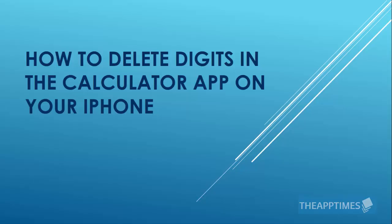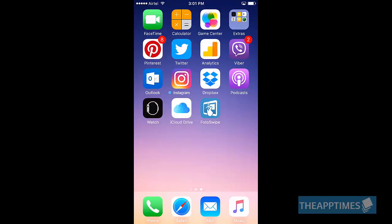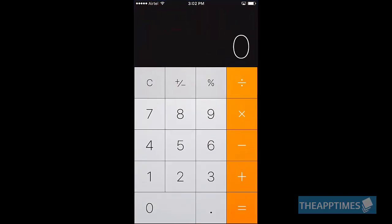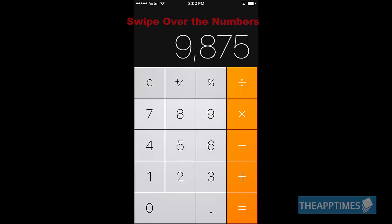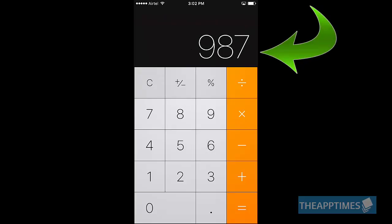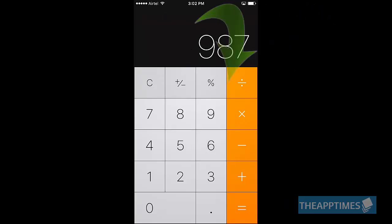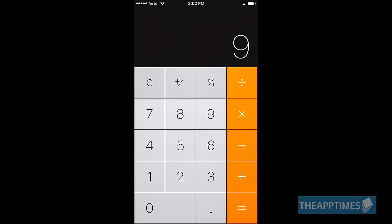Here's how. Open the calculator app, type the desired number, and then swipe over the numbers to delete individual digits. You can swipe left or right — it doesn't matter which direction. Each swipe will delete a digit.